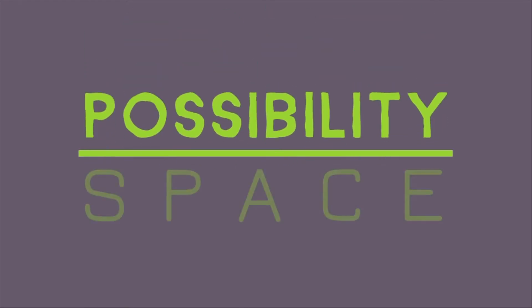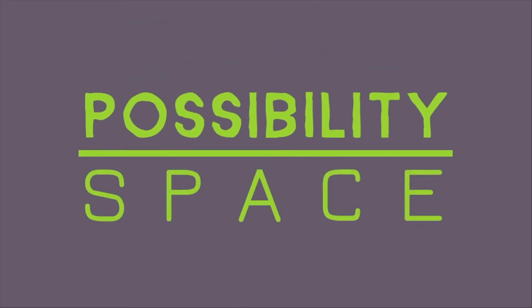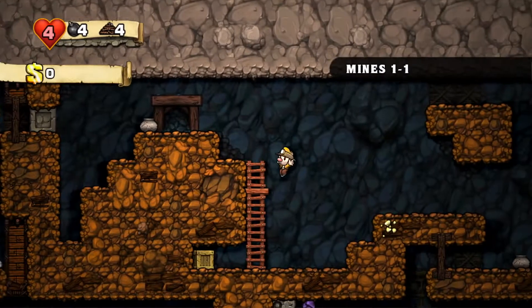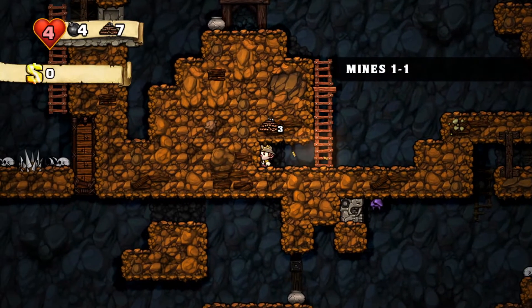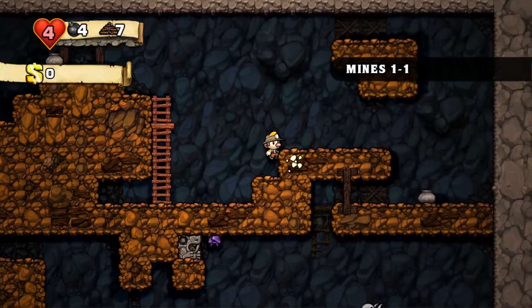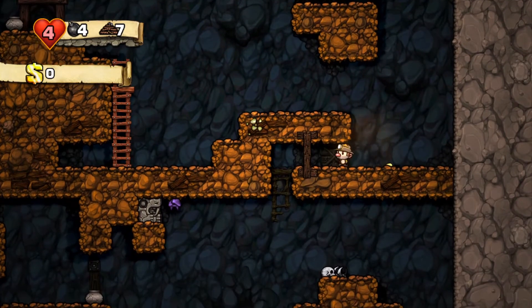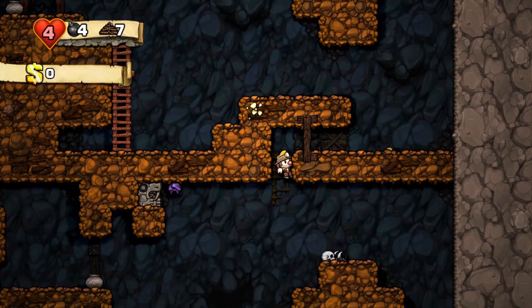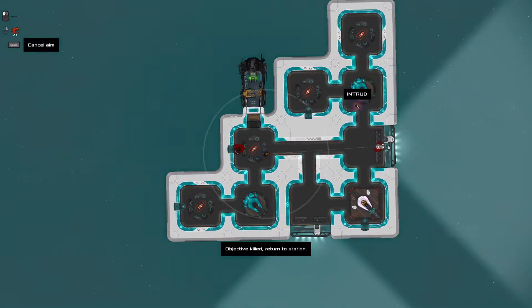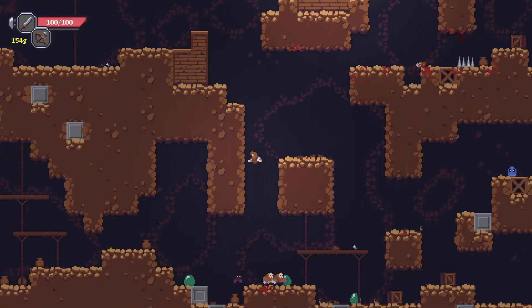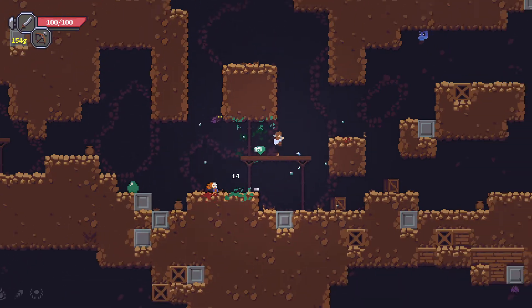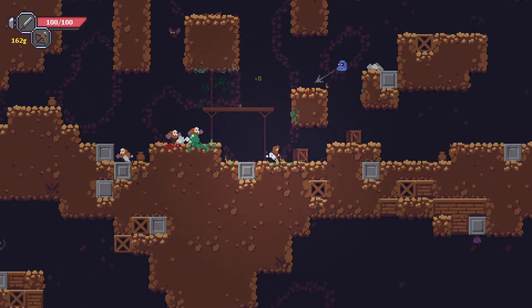Hi, I'm Mike and this is Possibility Space, a video series about procedural generation in games. In each episode we take a game or generative technique and break it down to understand why it works so well, what's so interesting about it, or why it doesn't work but why you should know about it anyway.